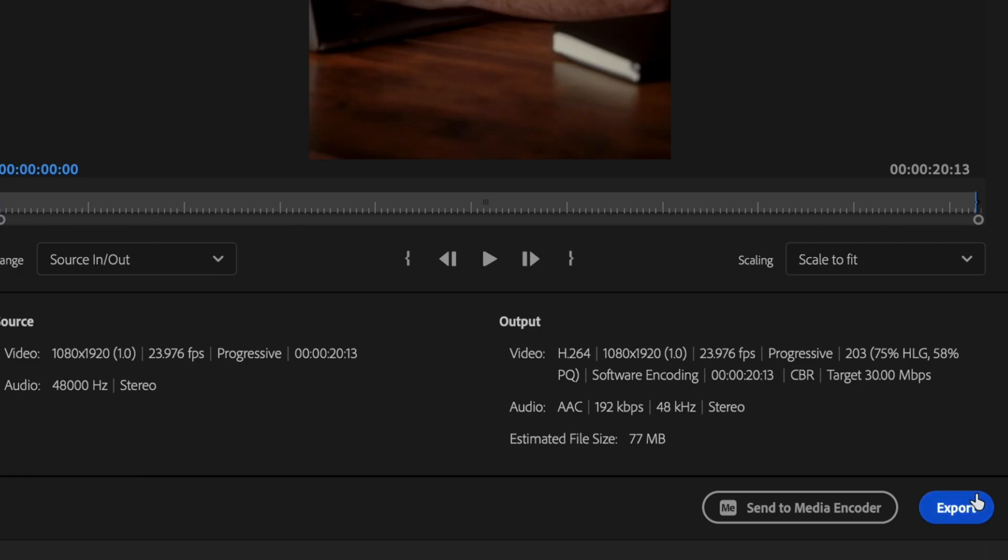Then just click export. Continue to perfect your skills by checking out this video, edit like a pro by subscribing and hitting the bell so you don't miss anything. I'll see you in the next video.